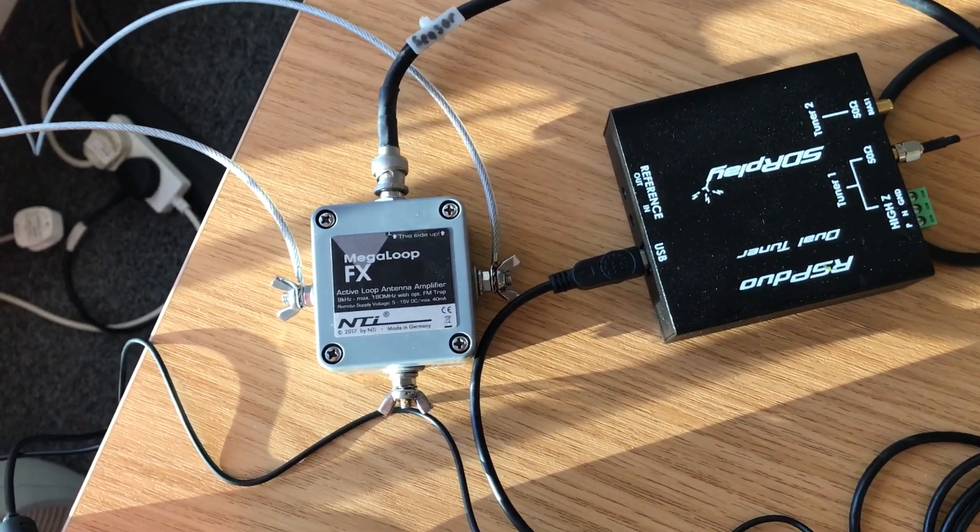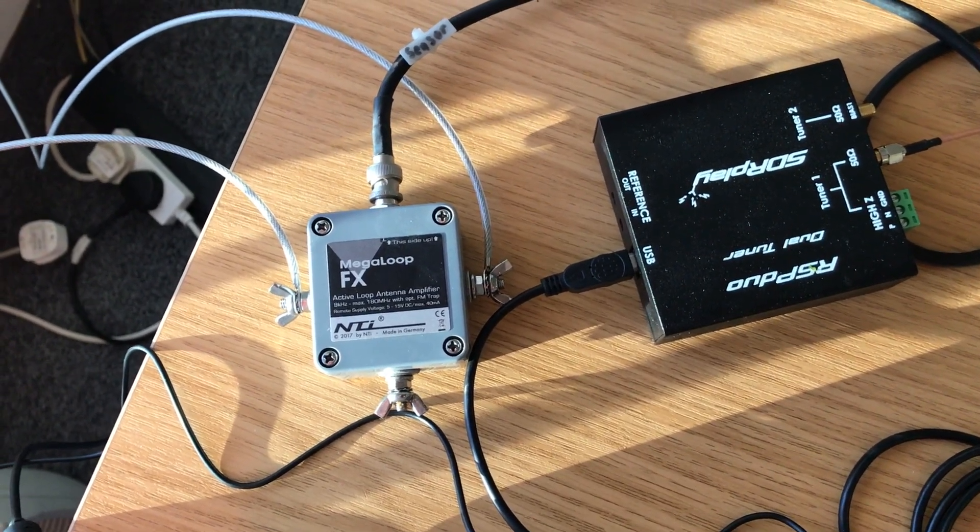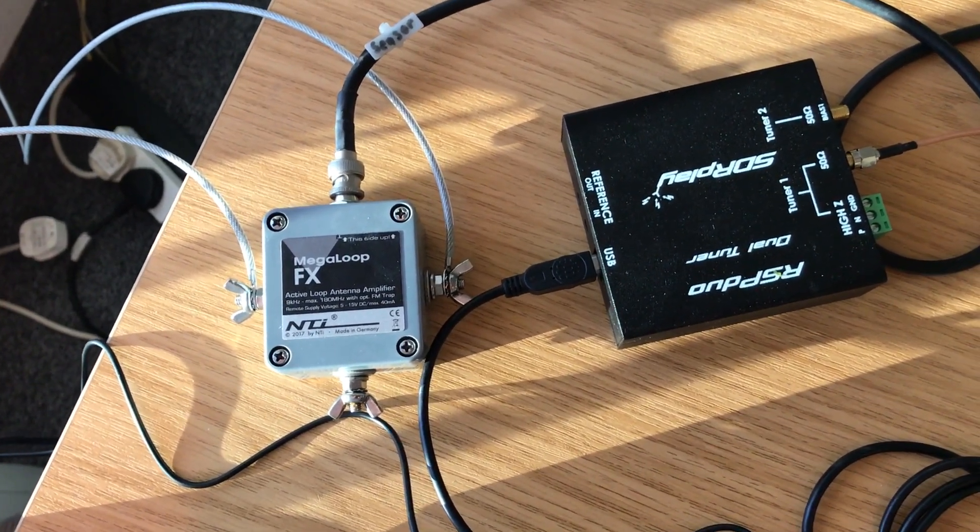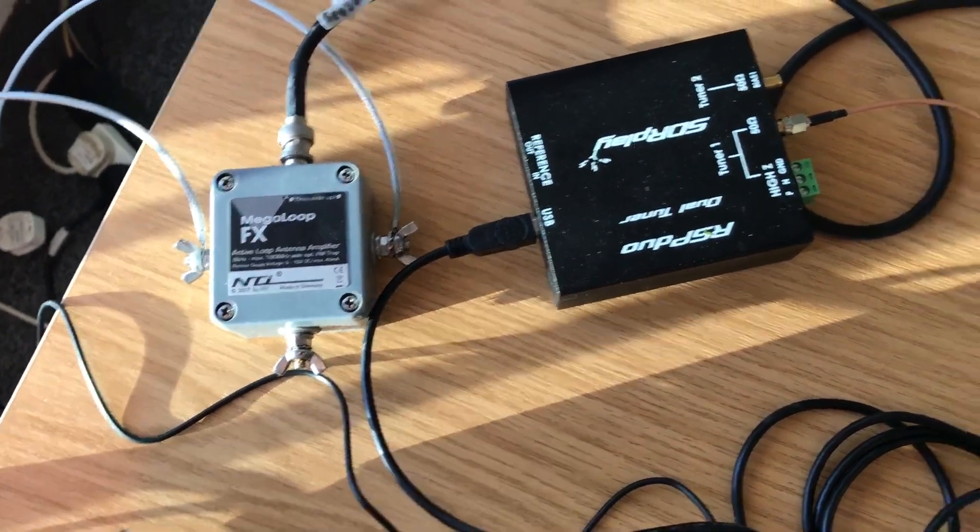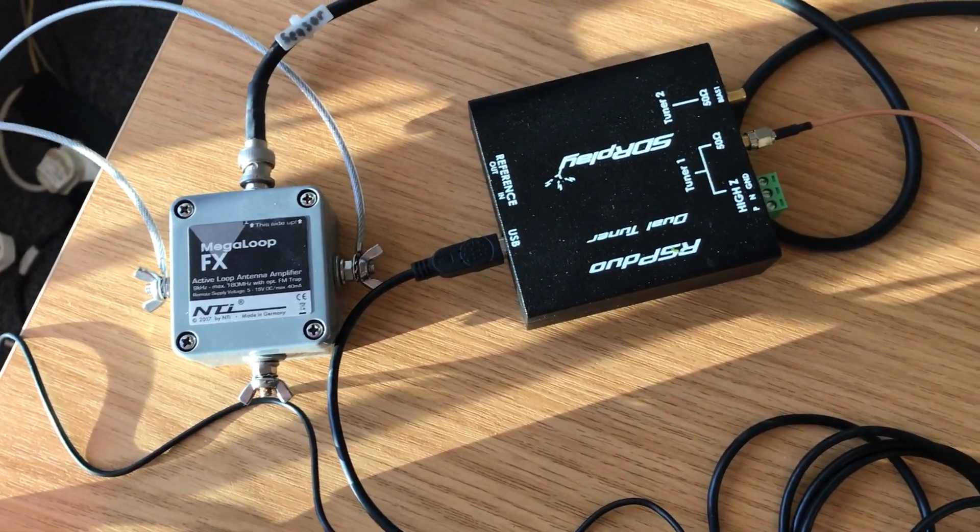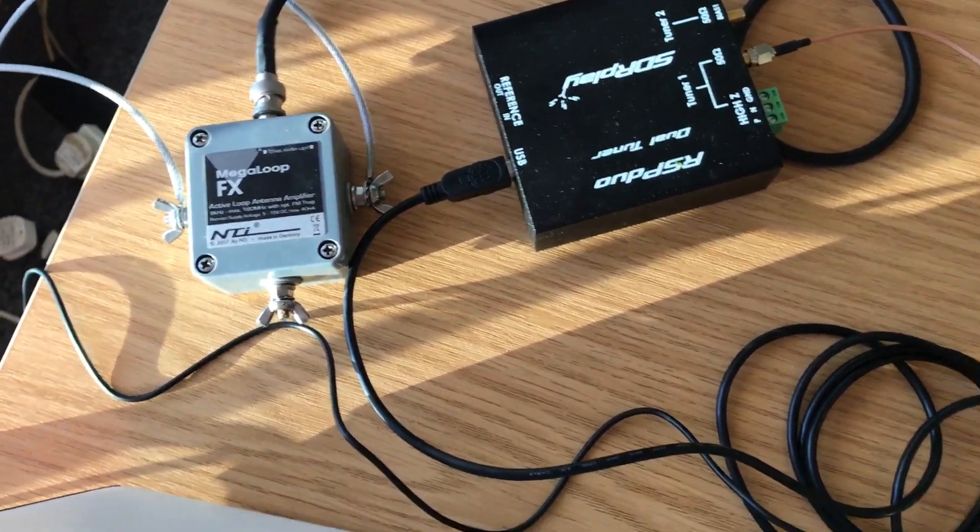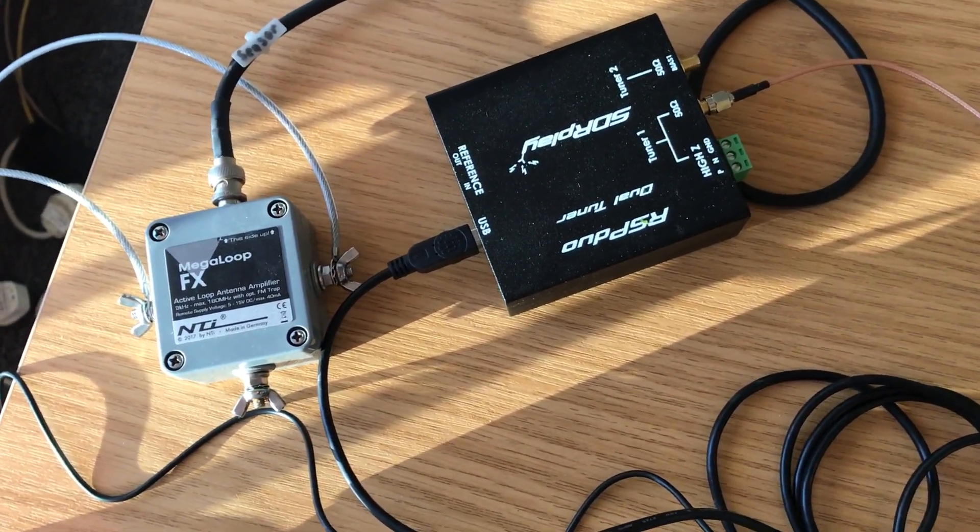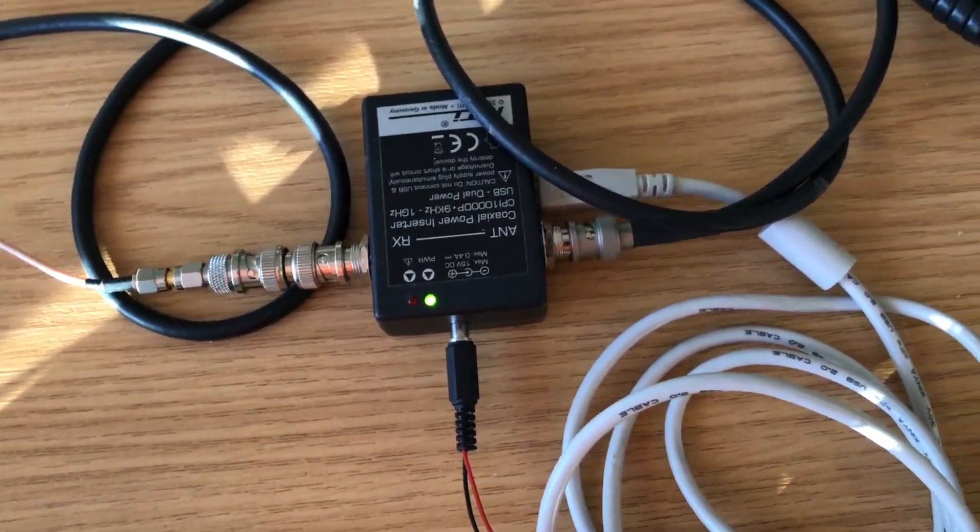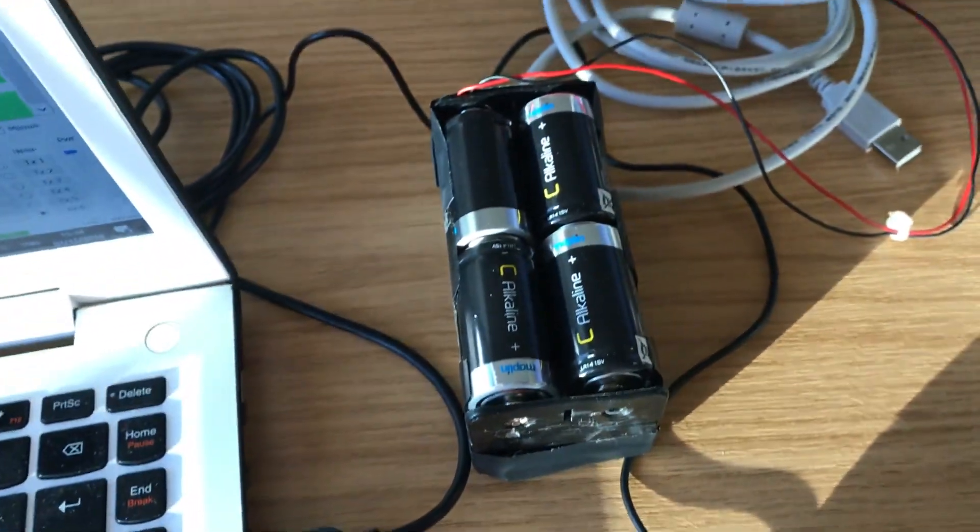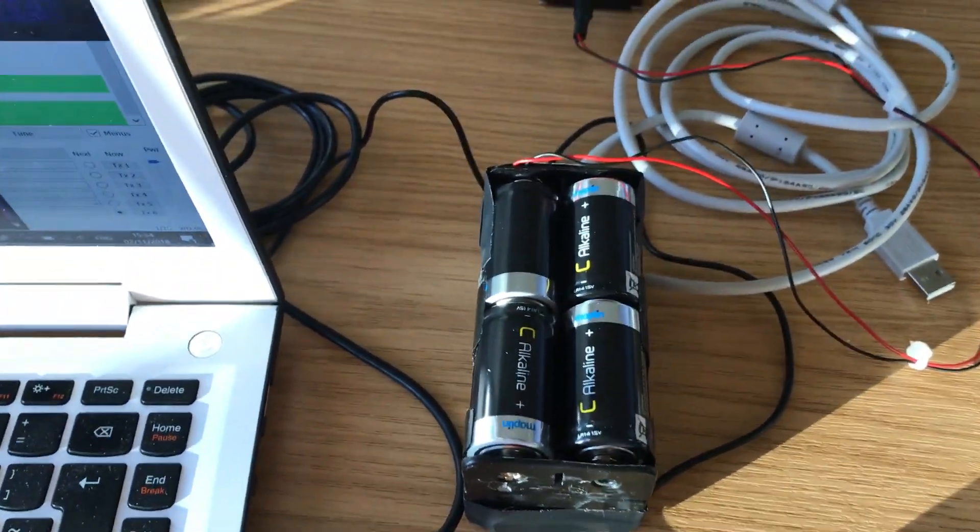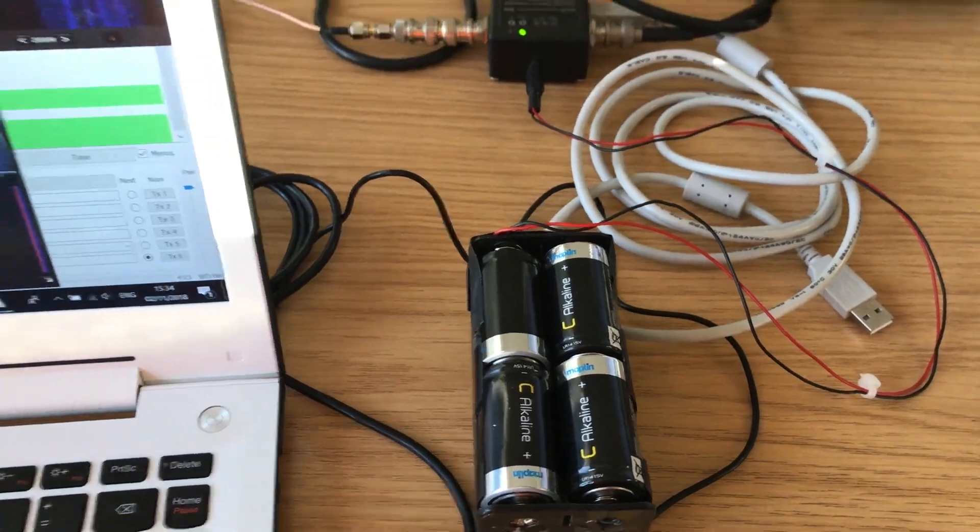The SDRplay RSP duo is powered via USB, so that runs off my laptop. The mega loop can also be powered via USB and when I'm in Brazil will also run off my laptop. Right now I'm just using it with my homebrew battery pack.